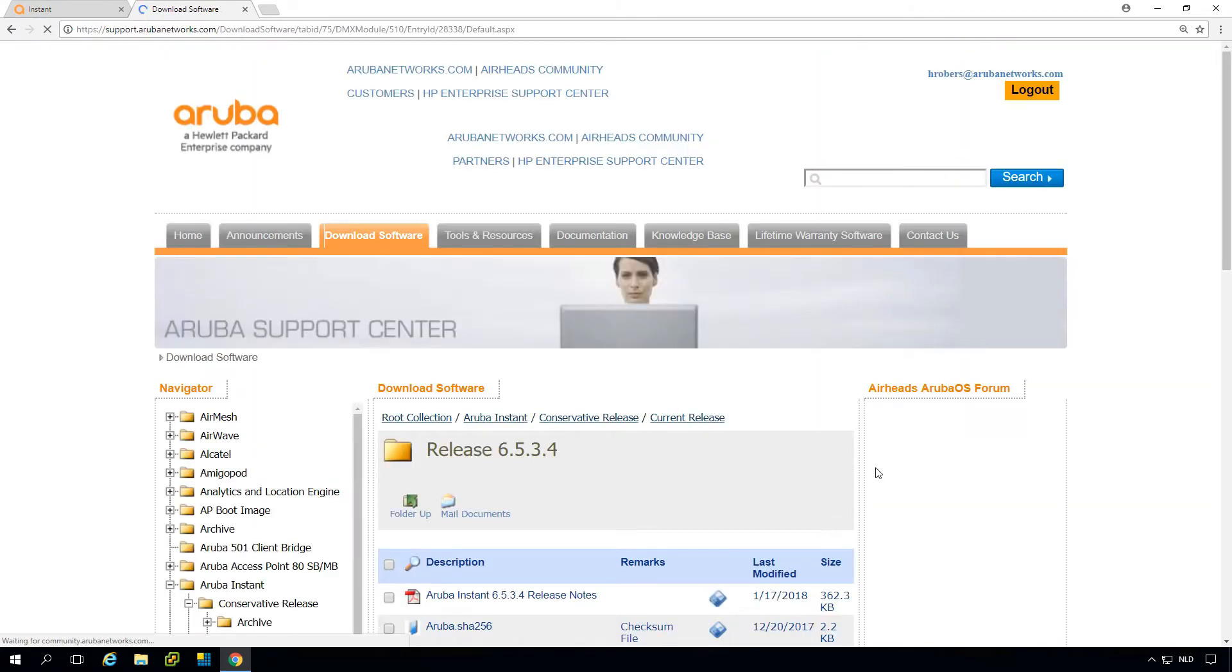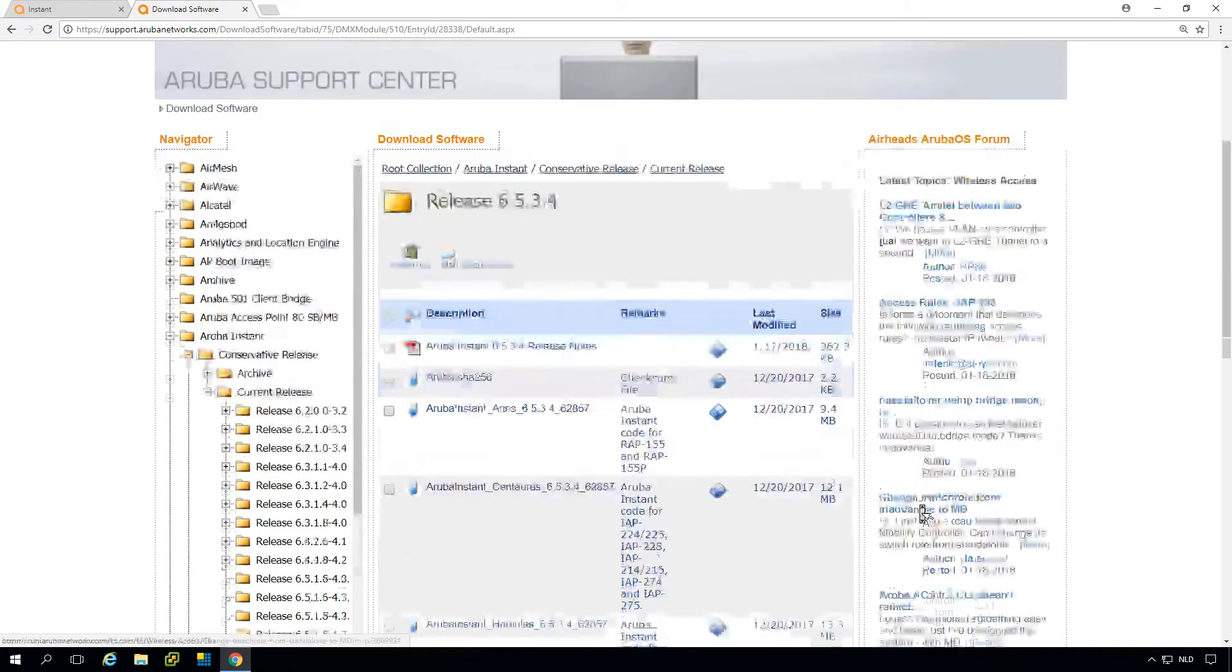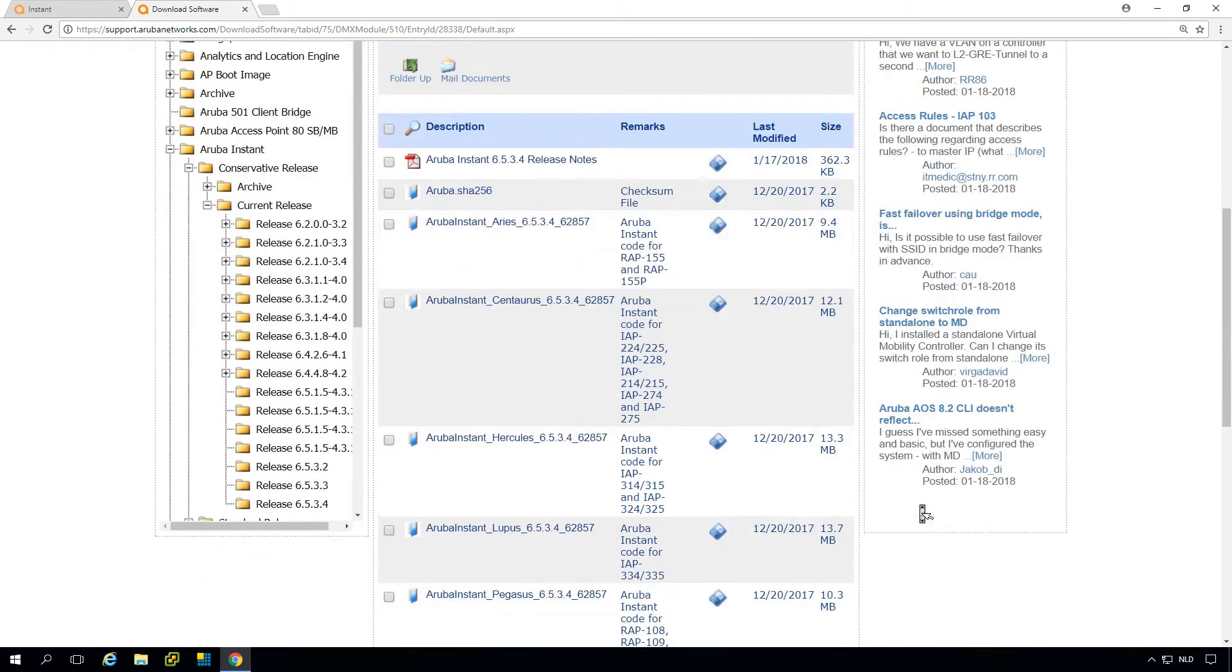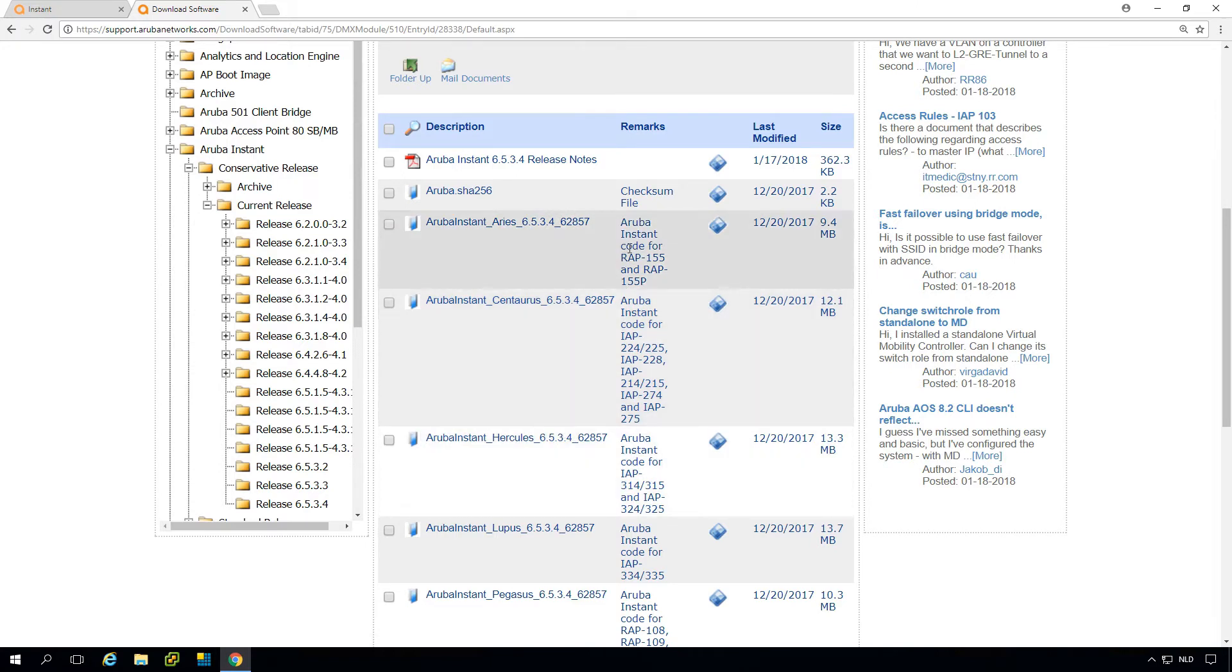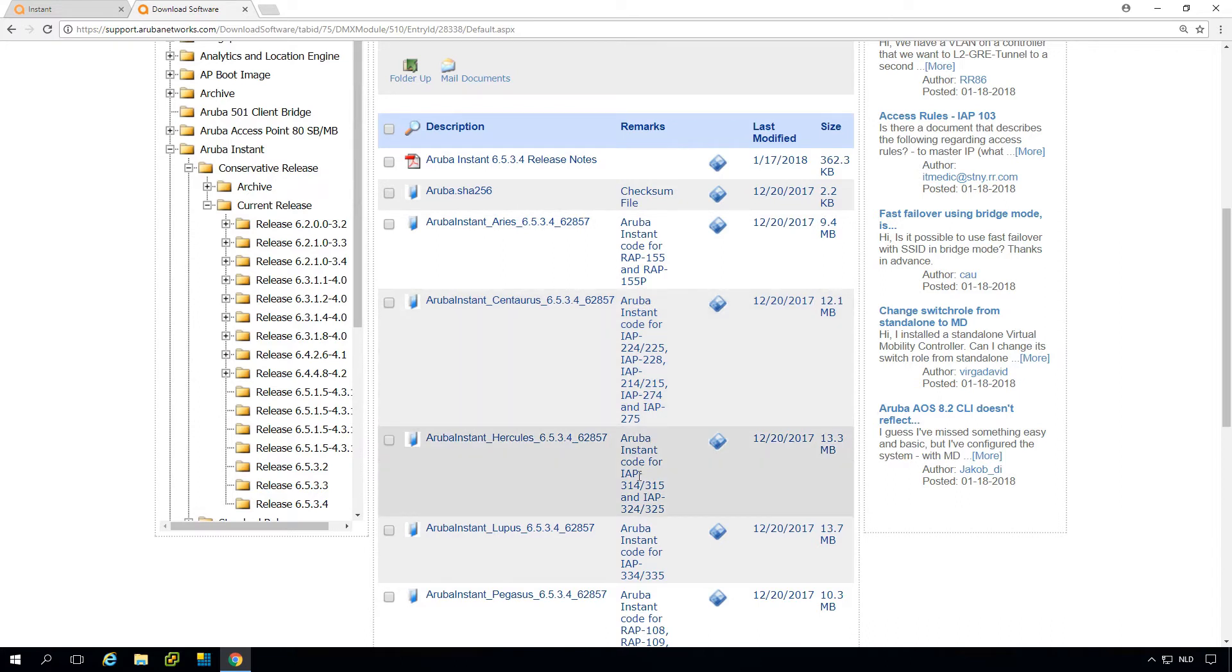You can see there is firmware. There are multiple firmware files for different architectures. If you have different APs there's different firmware.